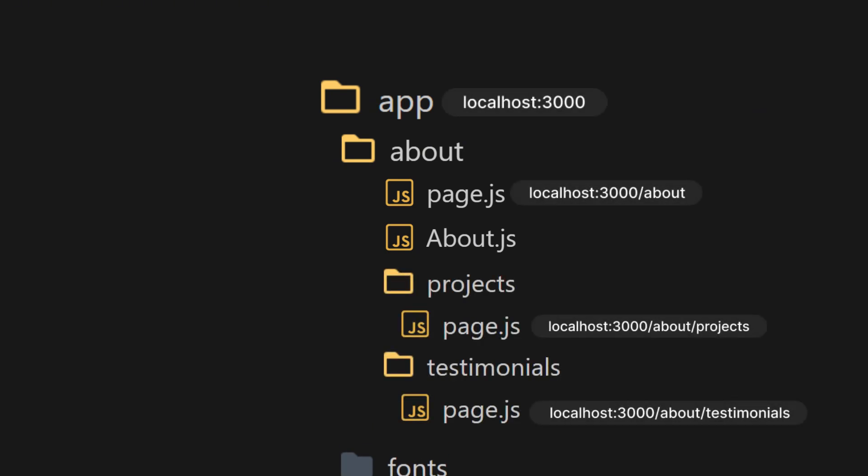Well, you can simply use the same logic we used earlier. Just create a new folder inside the about folder, name it something like projects or testimonials. And inside those folders, create their own page.js file.